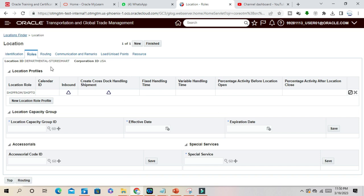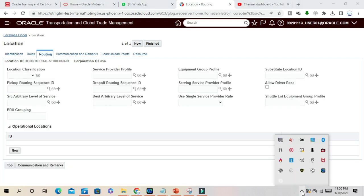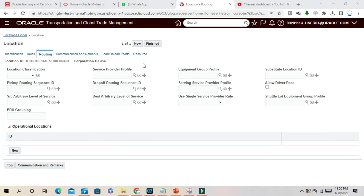Then you can go to Routing. Once you enter the detail for Roles, go to Routings here. In the routing section you have location classification, service provider profile, equipment group profile, and pickup routing sequence ID.